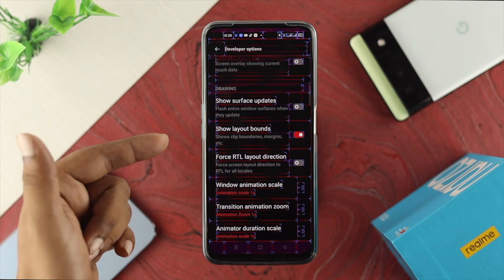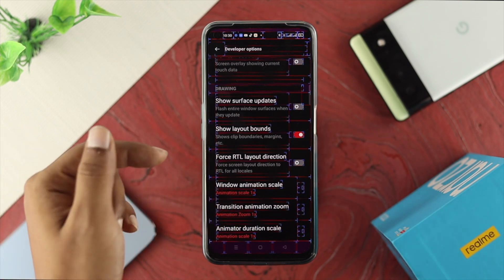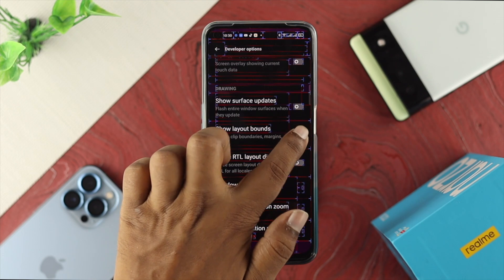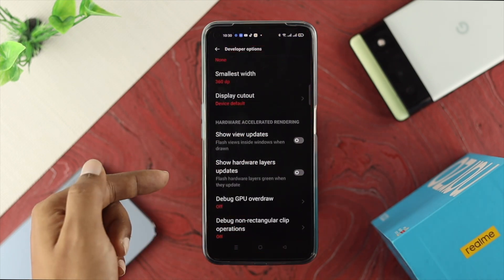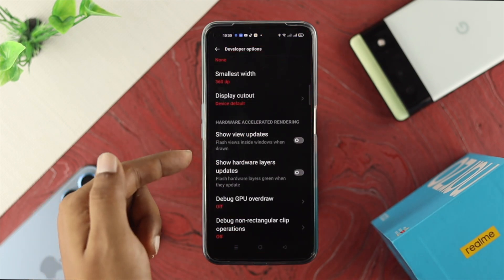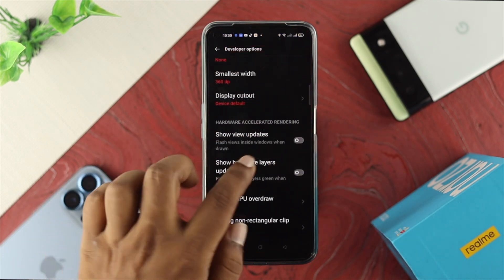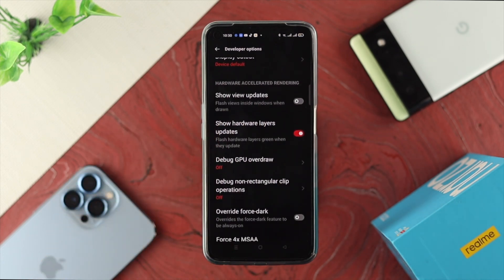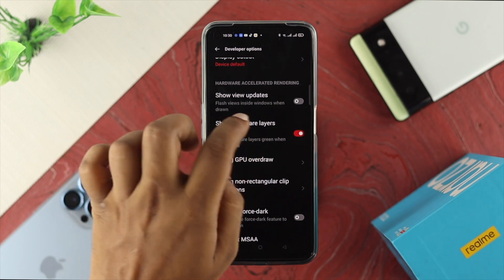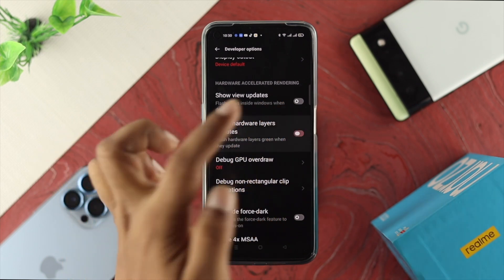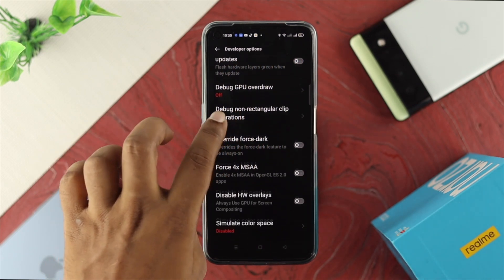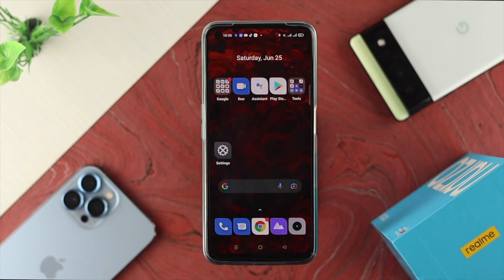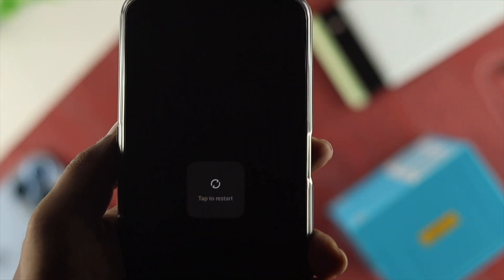Some people are seeing a very unusual layout on their screen and thinking they have a display problem. If you have this issue, we highly recommend you turn off Show Layout Bounds to solve that. There's also one more option called Show Hardware Layer — if this is turned on, your display can flicker badly as well. Go ahead and turn these features off too.